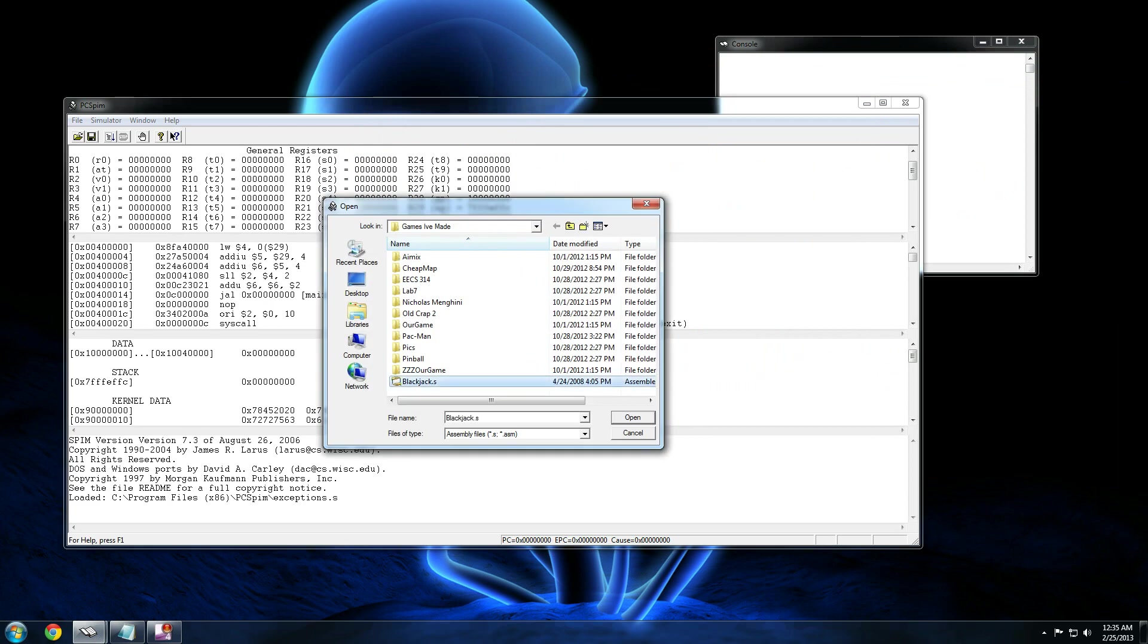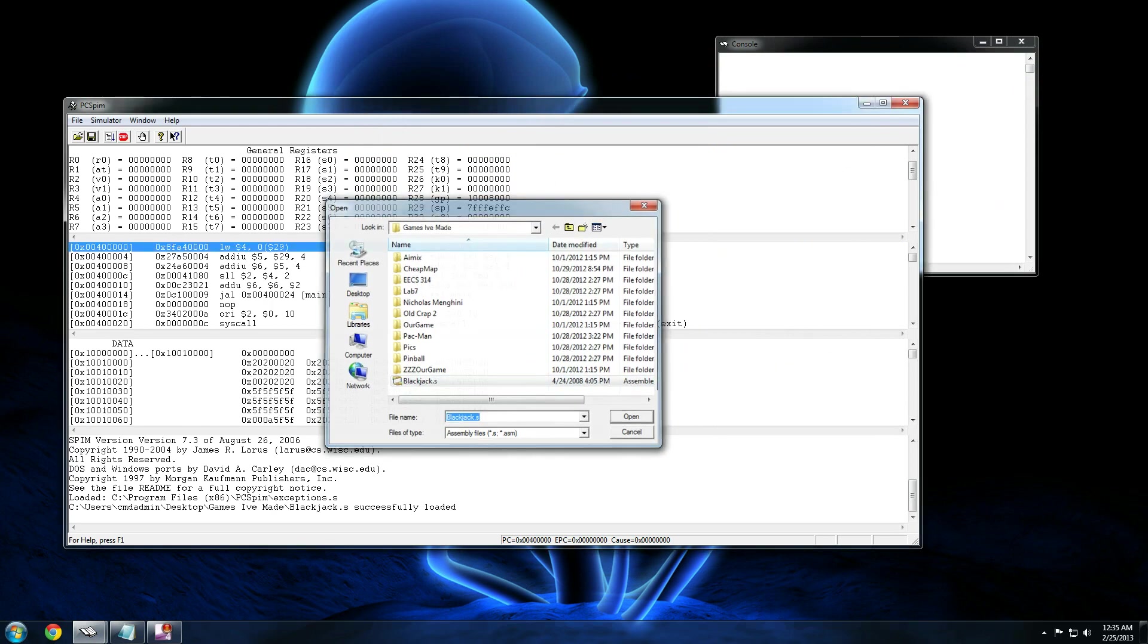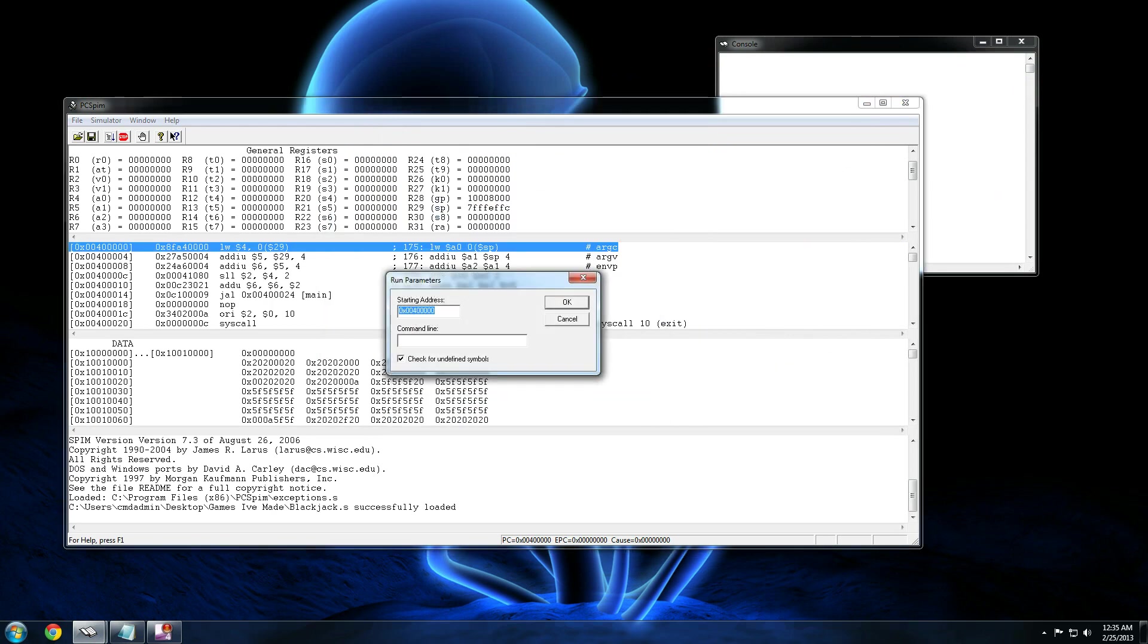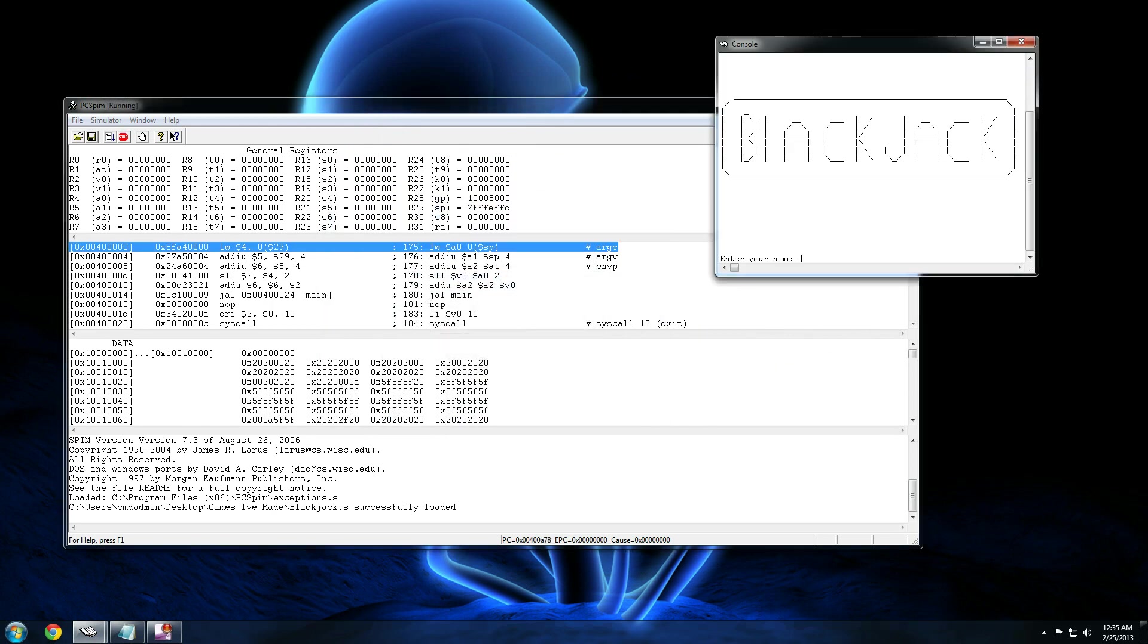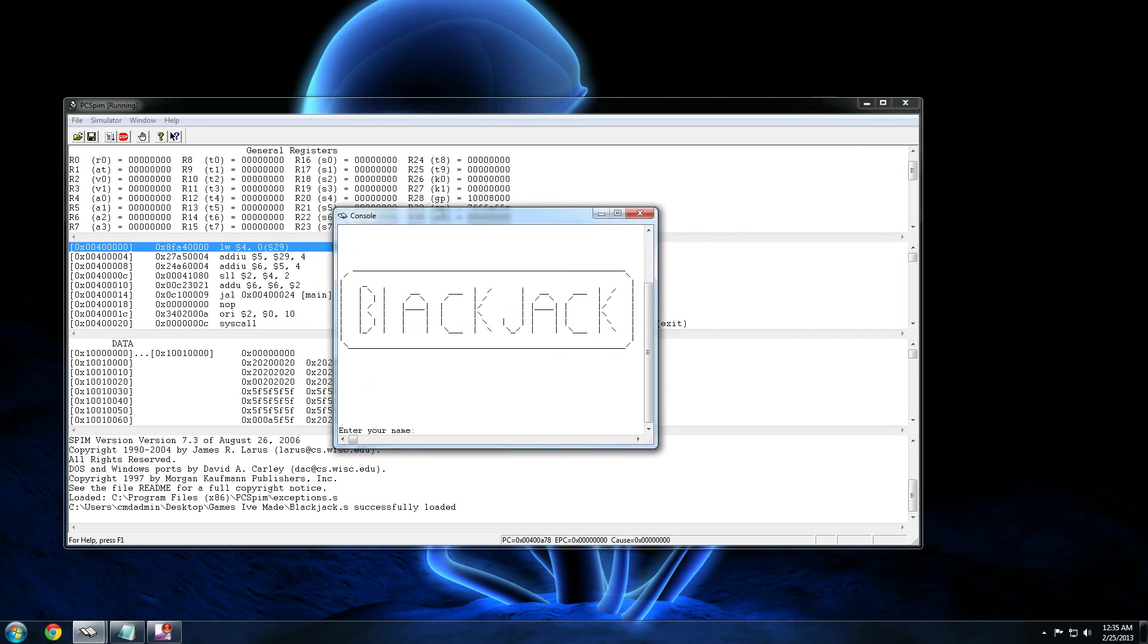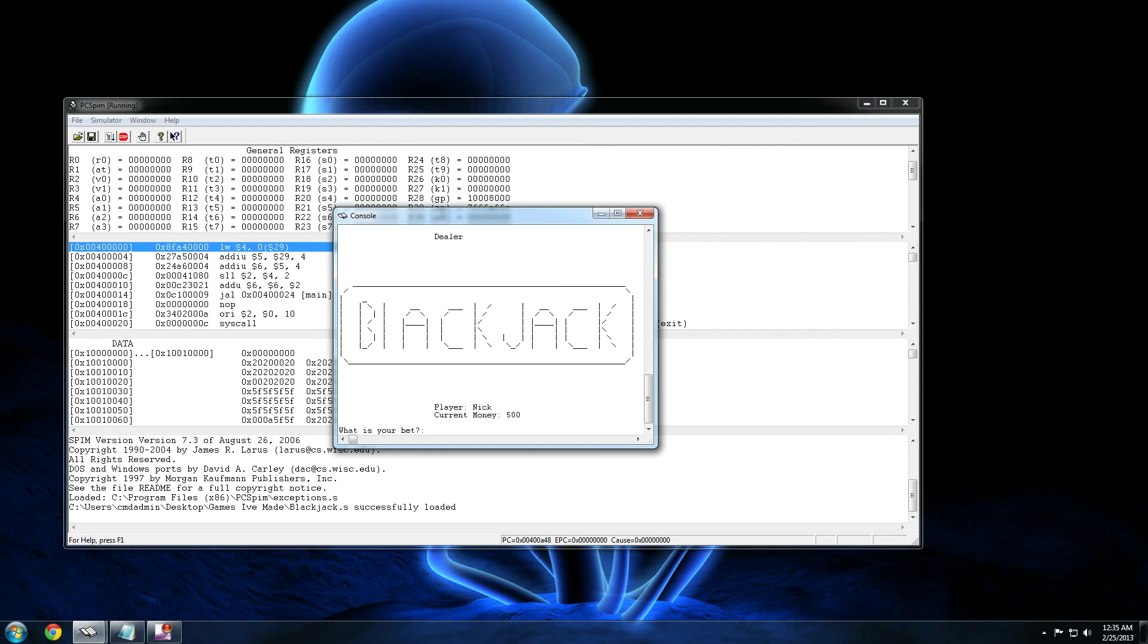Open blackjack, open, run. Yeah, let's start from there. And here we go. So, enter your name. Alright, my name is Nick. Alright, here we go. Blackjack. What is your bet? Let's bet $125. Alright.